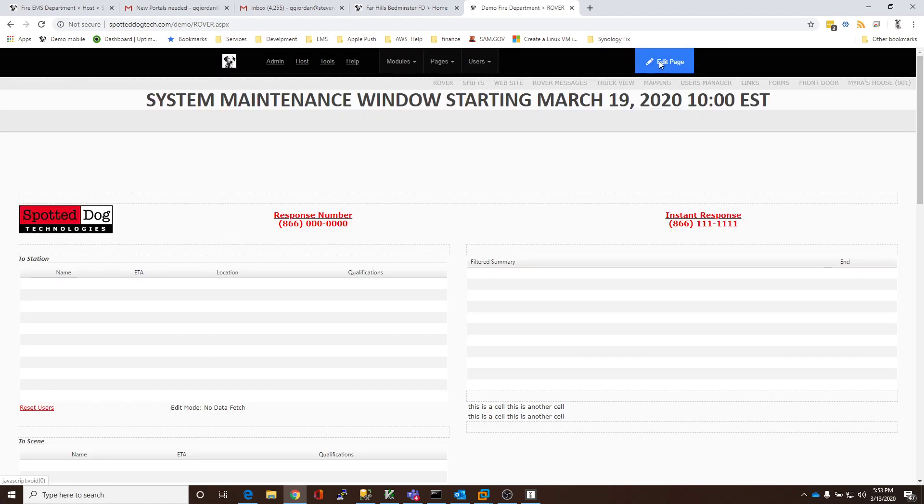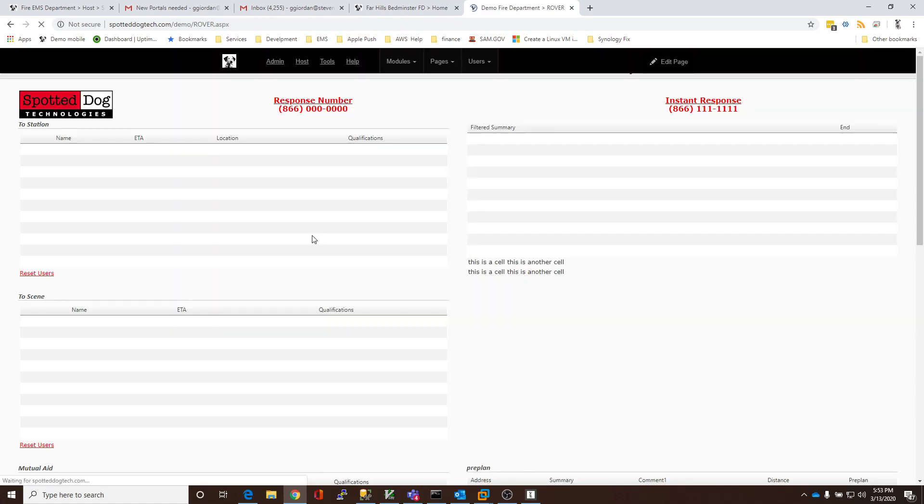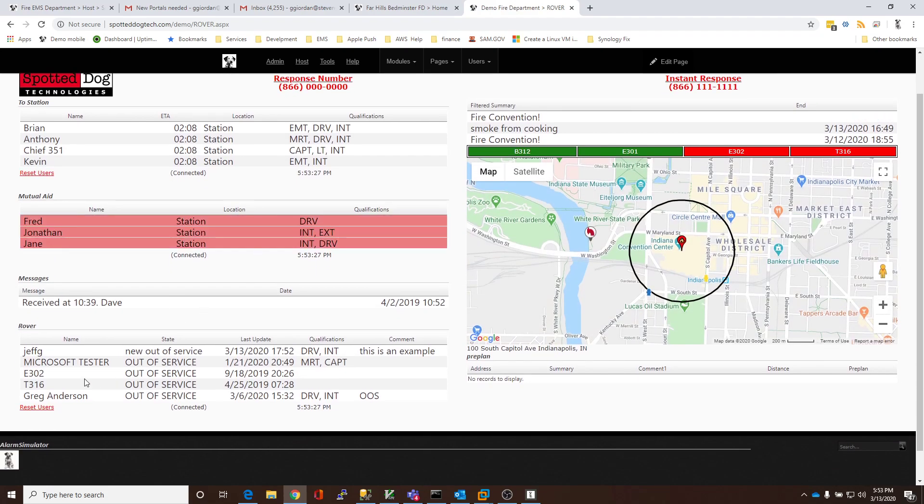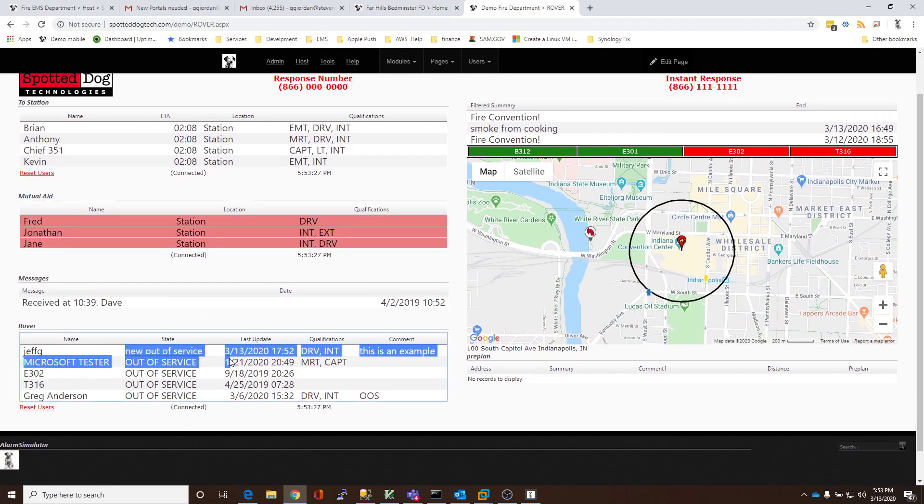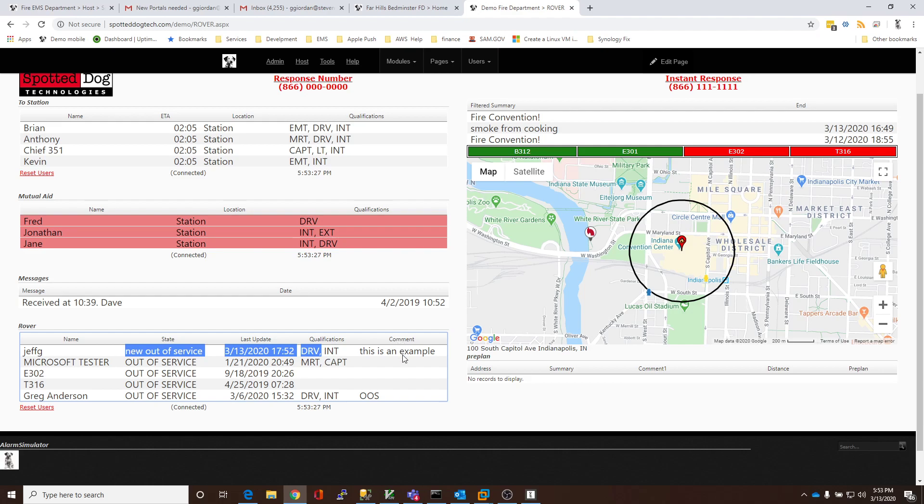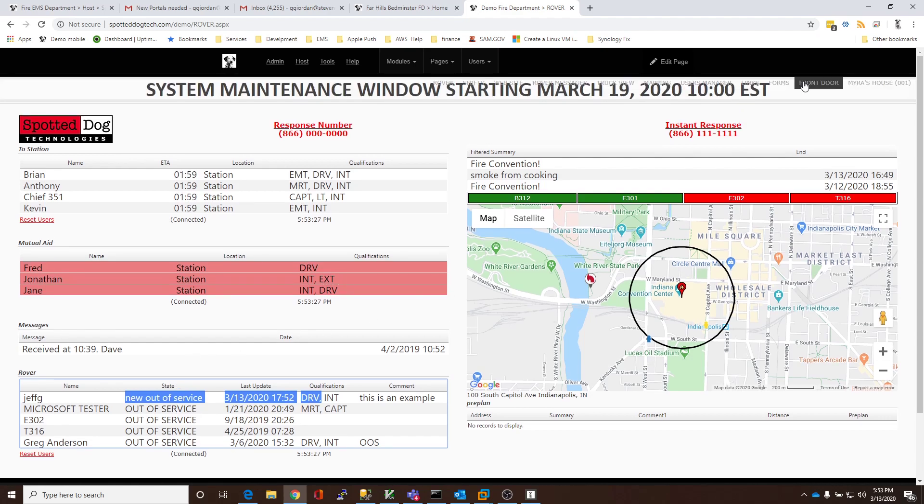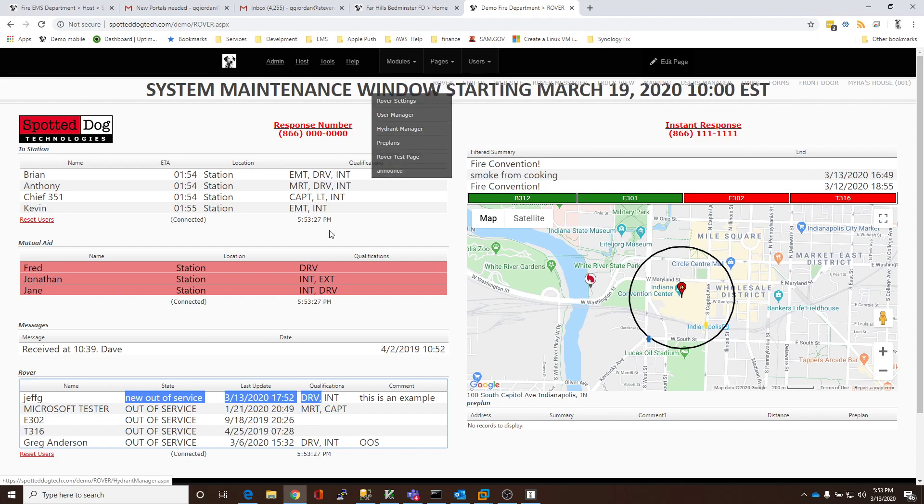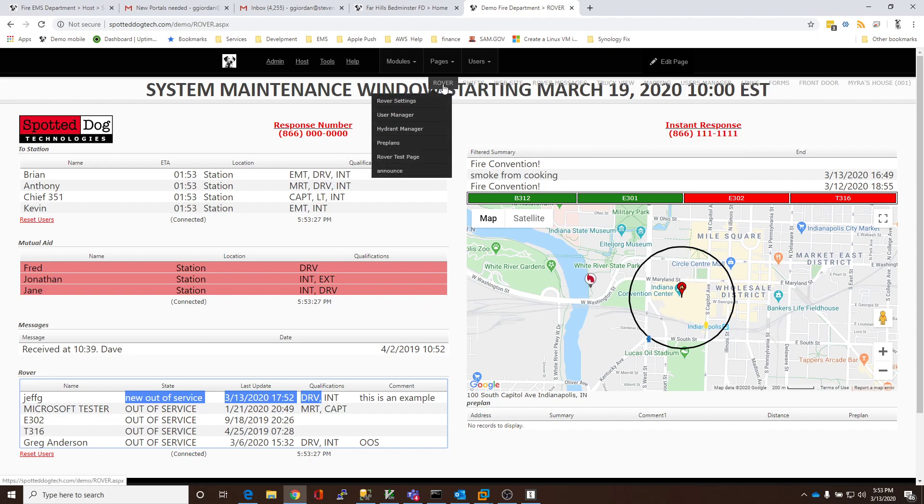And now I'll take the page out of edit mode. And there I am. And while we were on there, we could have changed what columns are being shown, any number of things. So, I hope that's helpful. And I hope you find this useful in the management of your organization.